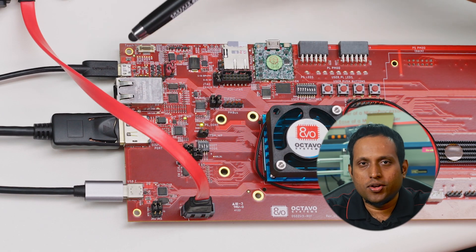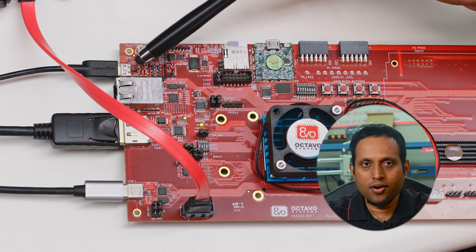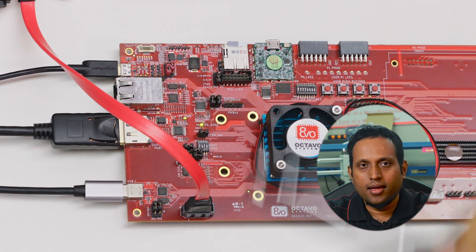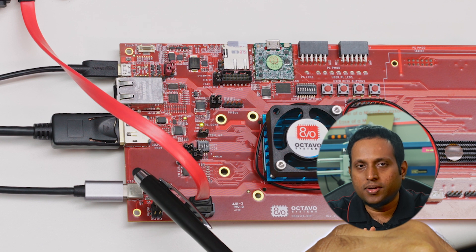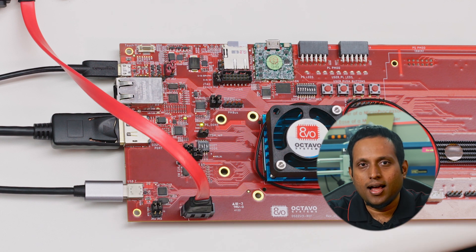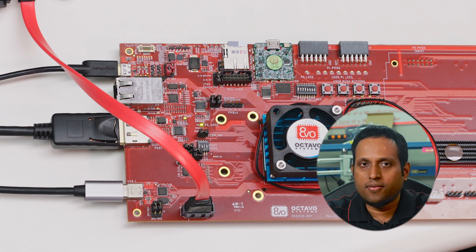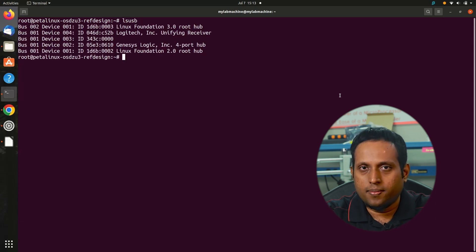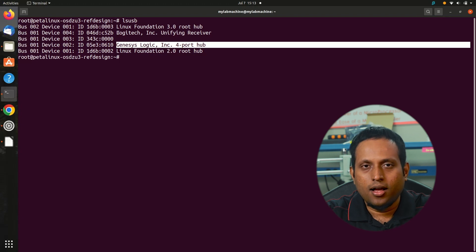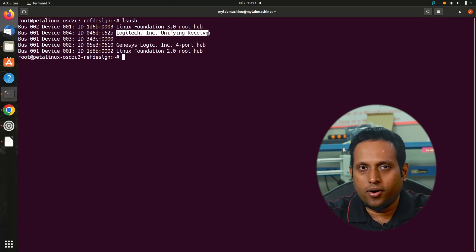Let's take a look at some of the other important ports of the board. We have a dual UART to USB bridge with a micro USB port, currently being used for the UART console. We have a USB-C port with OTG capability that uses one GTR lane and can support up to USB 3.0 speeds. The port can also provide up to 1 amp at 5 volts for downstream devices. Let's list all connected USB devices using the lsusb command. Genesis Logic 4-port hub is the name of the USB-C hub I am using, and the Logitech Unifying Receiver is the dongle for my keyboard and mouse.